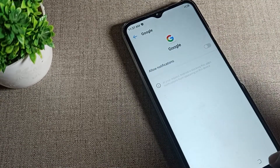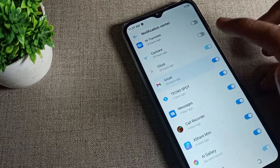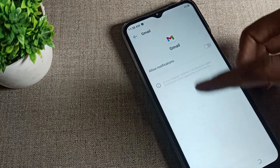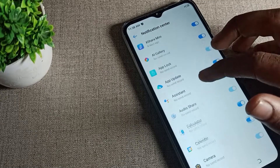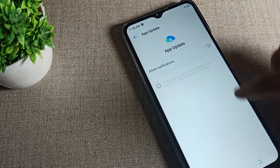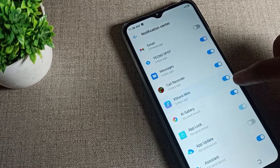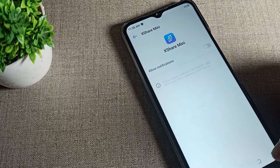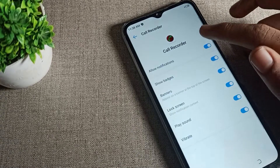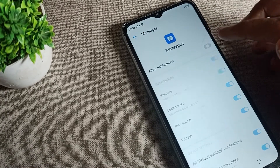Similarly, for WeChat — tap on the app and you can see the 'Allow Notifications' option; disable it from there. Same for Gmail — tap here and you can disable all Gmail notifications. Whichever app you want to disable notifications for, just tap on it and disable it.